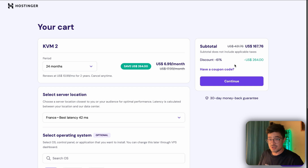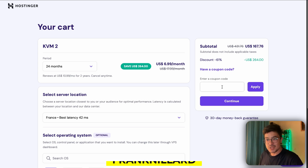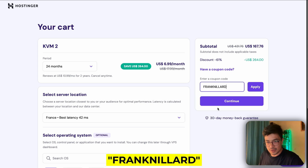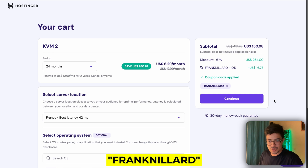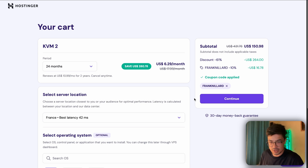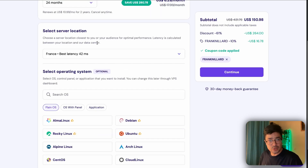You already have a 61% discount, but I'm going to help you even further: type in the coupon code 'frankneedlard' and you'll get an extra 10% discount. Just because you're watching this video, you're getting an extra 10% off. Leave the server location as it is — it'll already choose the closest one to you.